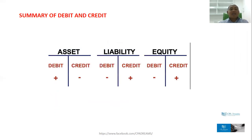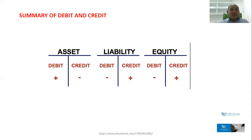So, to summarize — this is what you need to remember. Asset: increase is debit, decrease is credit. Liability: increase is credit, decrease is debit.